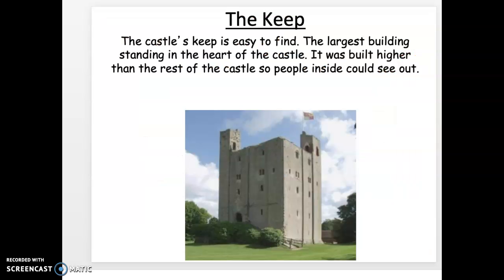The main structure of the castle is the keep, and it's usually the tallest structure of the castle. It's the largest and usually stands in the heart or the center of the castle. It's built higher than the rest of the castle so people could stand here for protection and see from the outside what's going on.